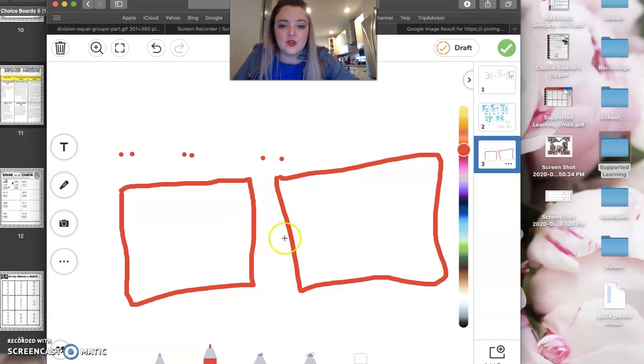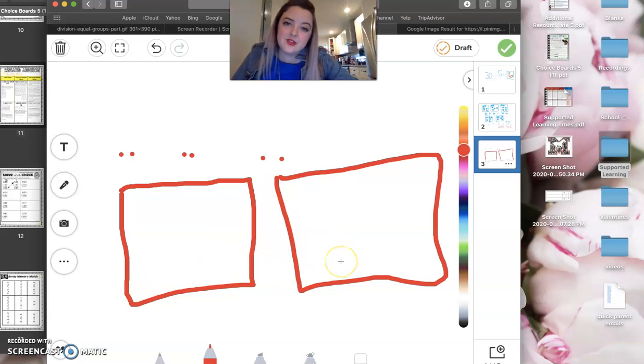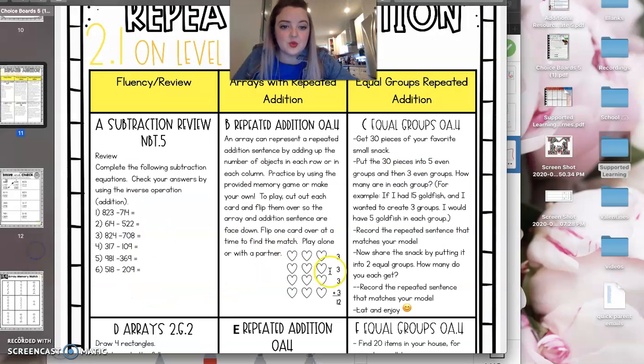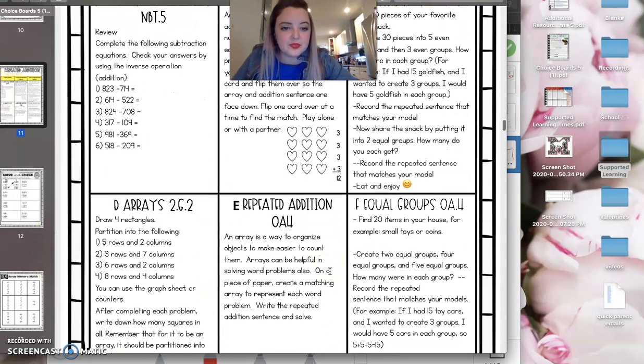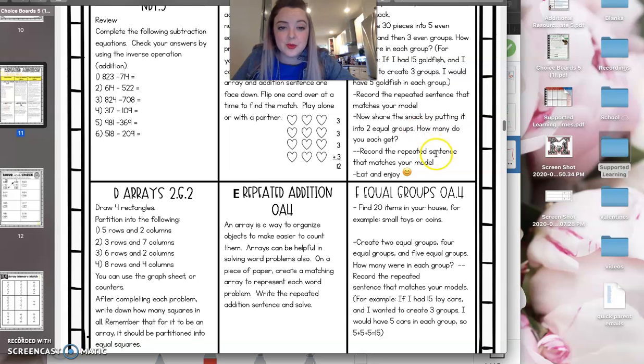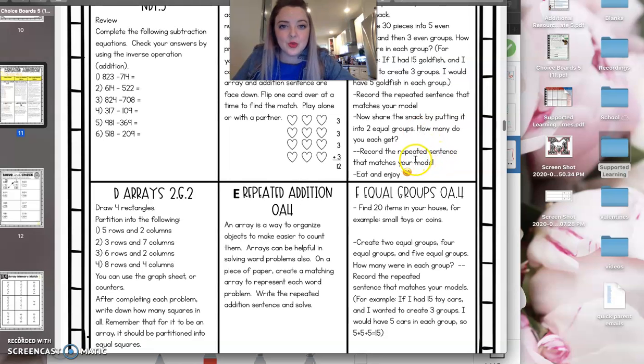So on a piece of paper, I would draw it out, and then take my pieces and separate them and sort them into those two groups to see. Now if your groups end up being uneven, then you're not truly dividing. You're not putting them into those equal groups.